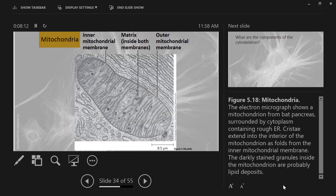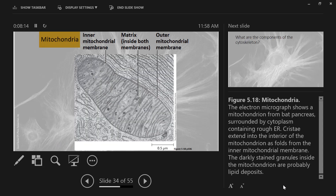Here is an electron micrograph of the mitochondrion. Here you can see these cristae, these folds of membrane in that inner mitochondrial membrane. Here you can see material suspended inside the matrix — the inner cavity of the mitochondria. What's inside there again? Mitochondrial DNA, unique from the nucleus, mitochondrial ribosomes, and other materials, proteins and enzymes that work inside reactions in the mitochondria.